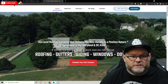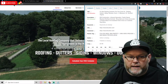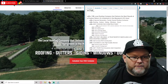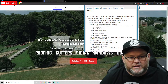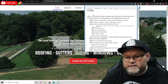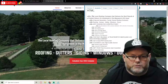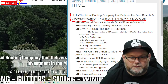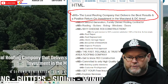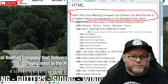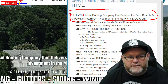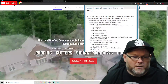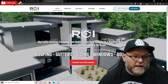For this I use a little tool called SEO Meta in 1 Click. I can click on it and it will tell me any issues, how many headers you have, and what headers you have. Your H1 is 'the local roofing company that delivers the best results, positive return on investment in the Maryland DC area.' That's way too much information for an H1 header. I would have much preferred it to be something like 'best local roofing company Maryland DC' — short and sweet.